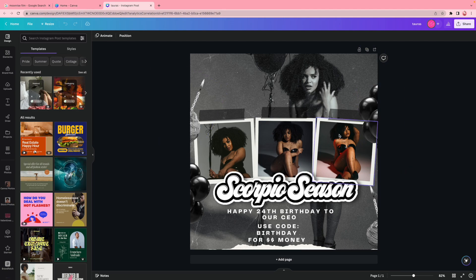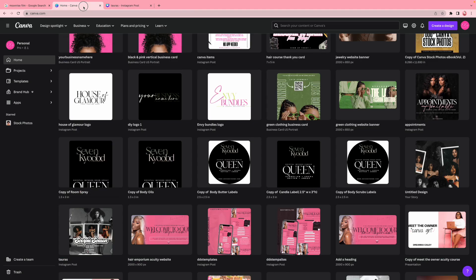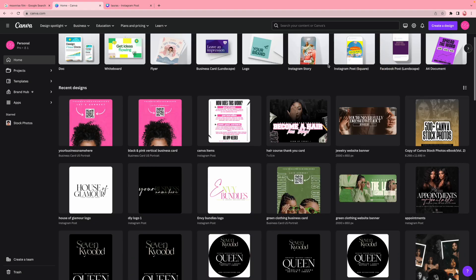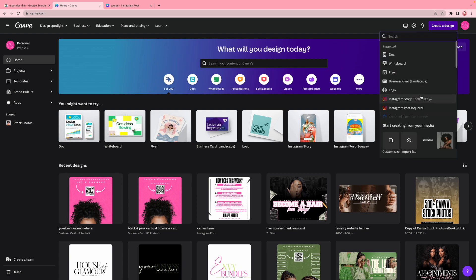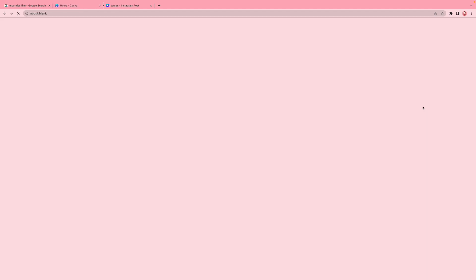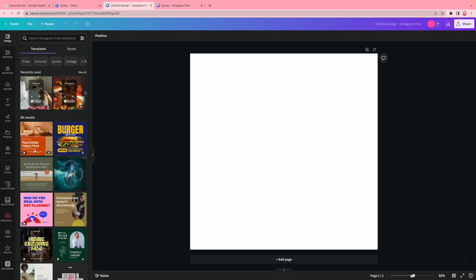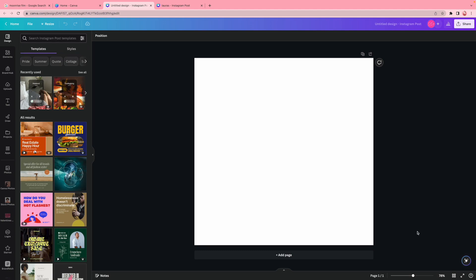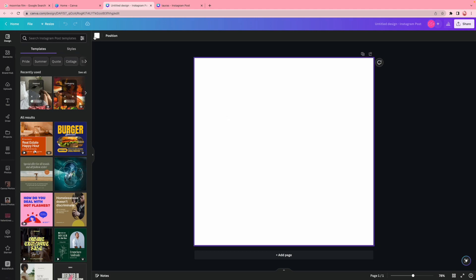Today I'm going to jump right into how I designed this cute and simple flyer. First thing I'm going to do is go to my Canva homepage, go over to create a design, and click on Instagram post, which is 1080 pixels by 1080 pixels. That's my standard square. Some people use 2000 by 2000 or the new Instagram size, but I'm keeping it at 1080 by 1080.